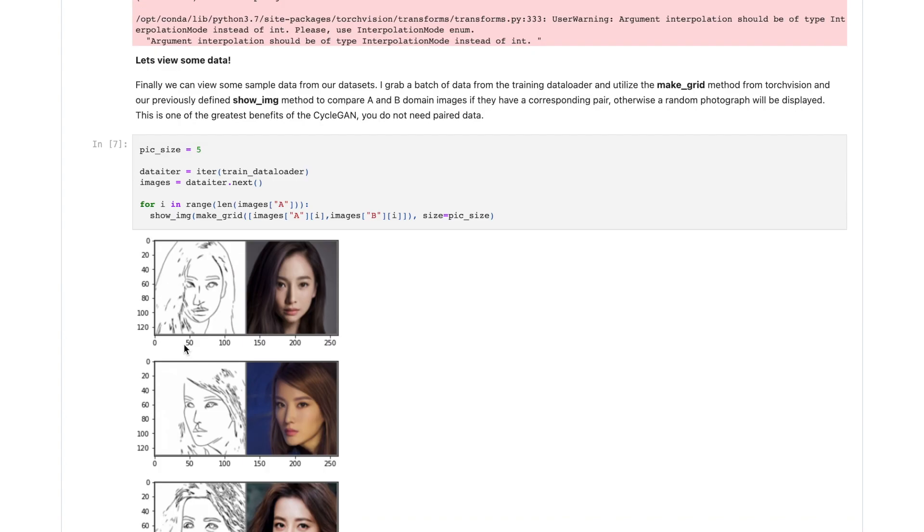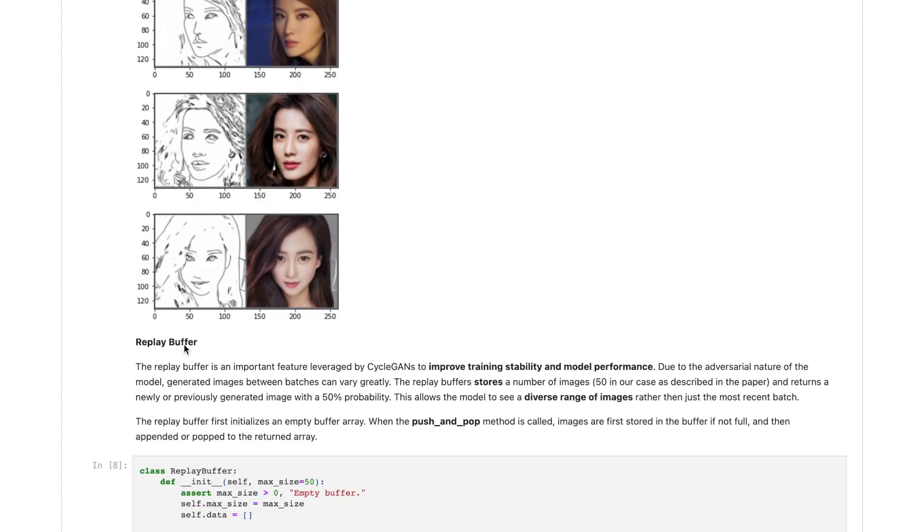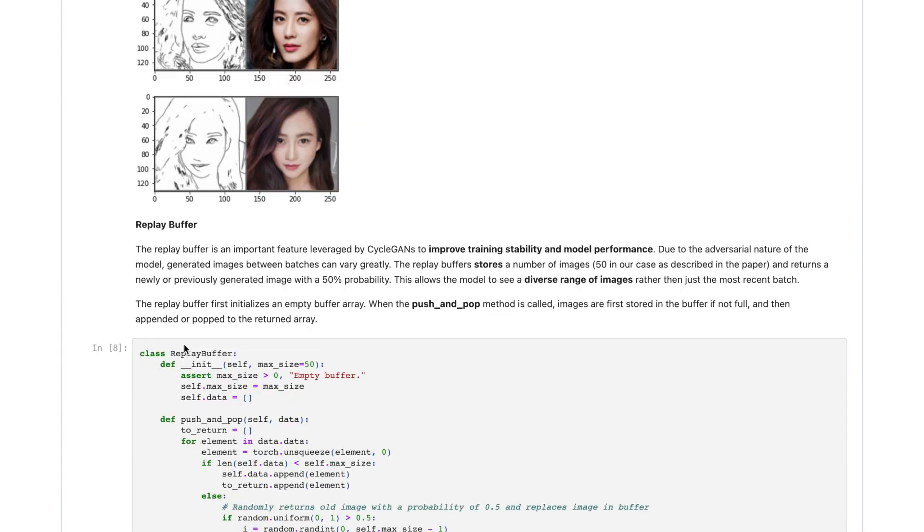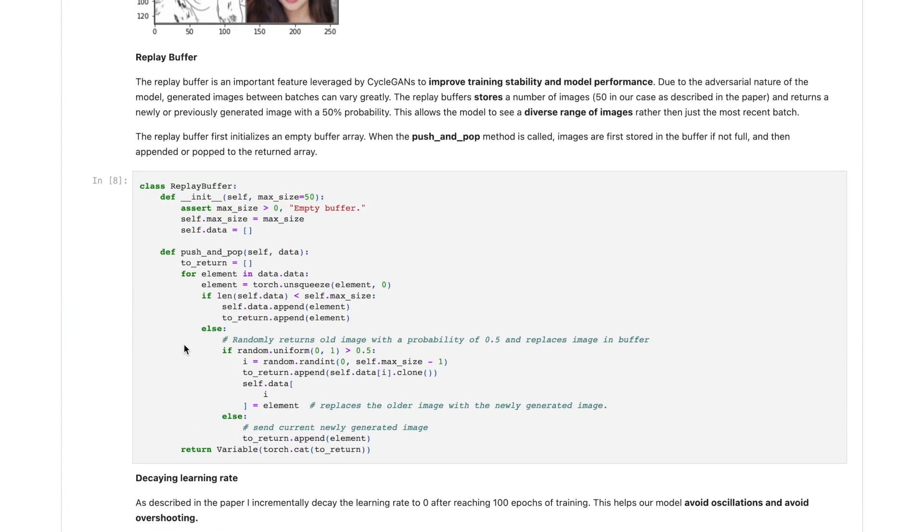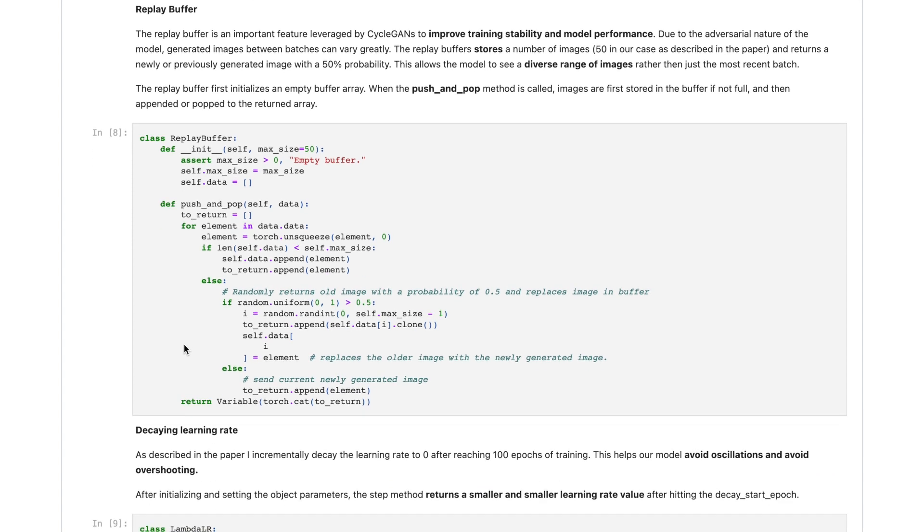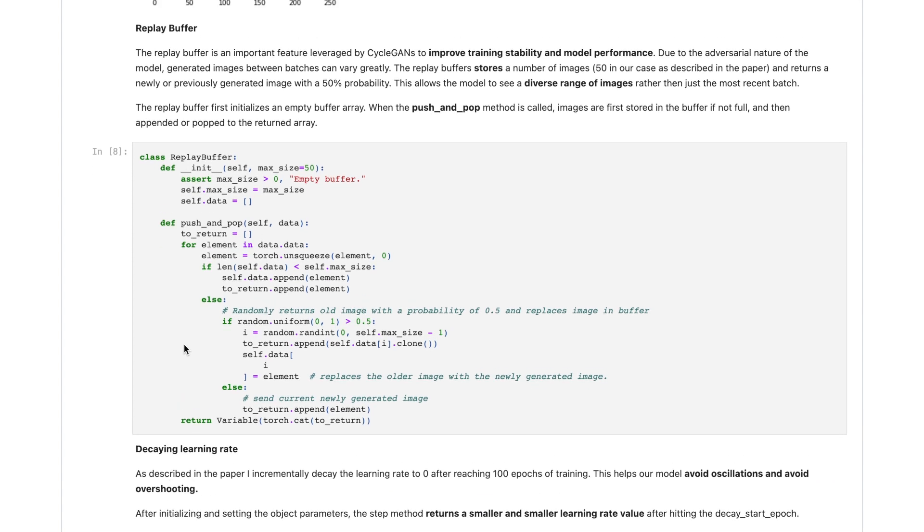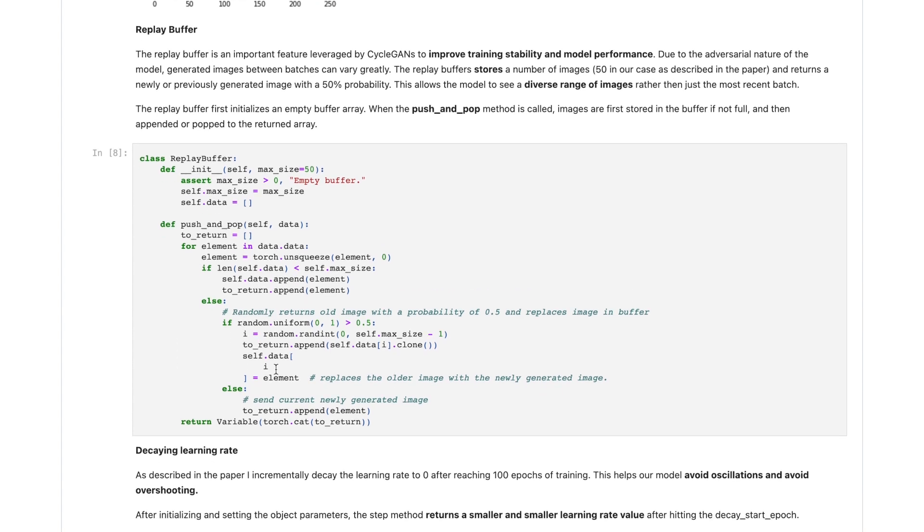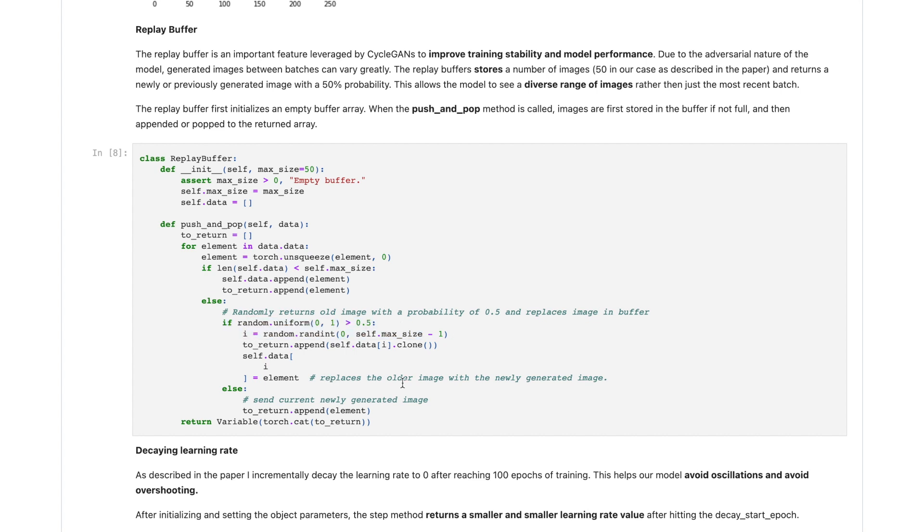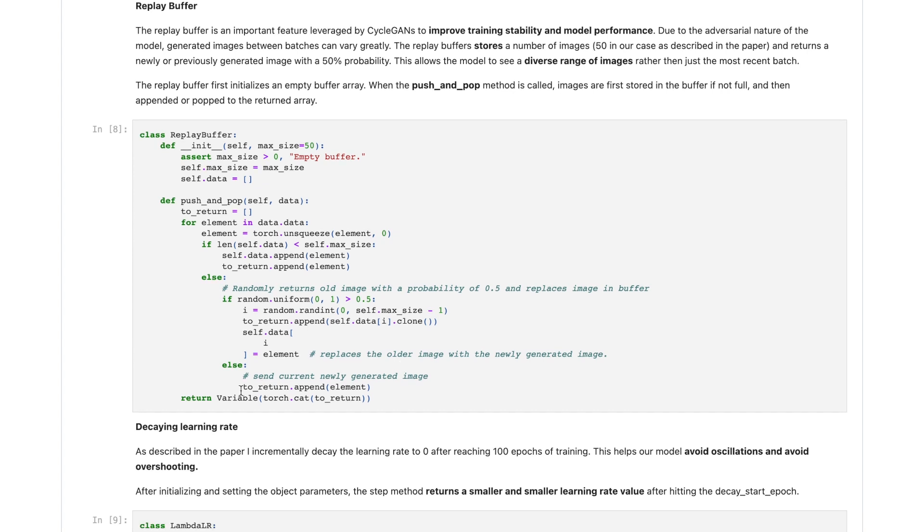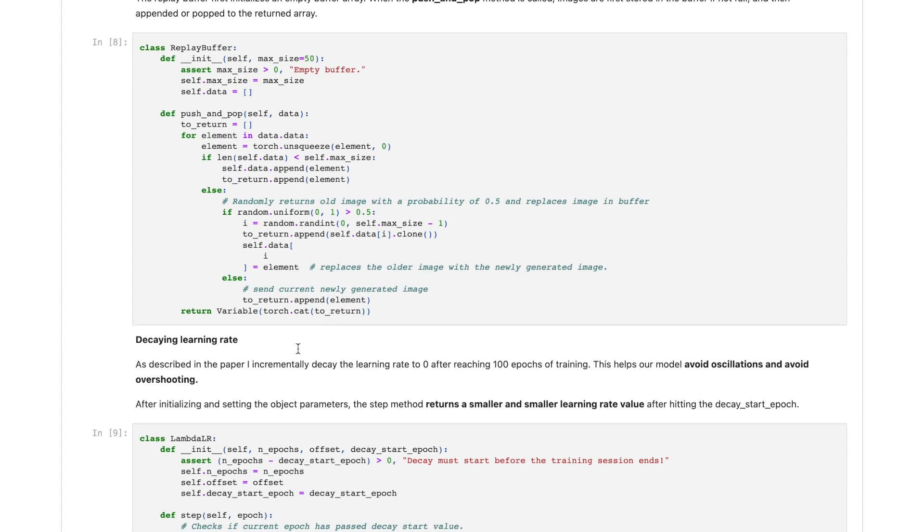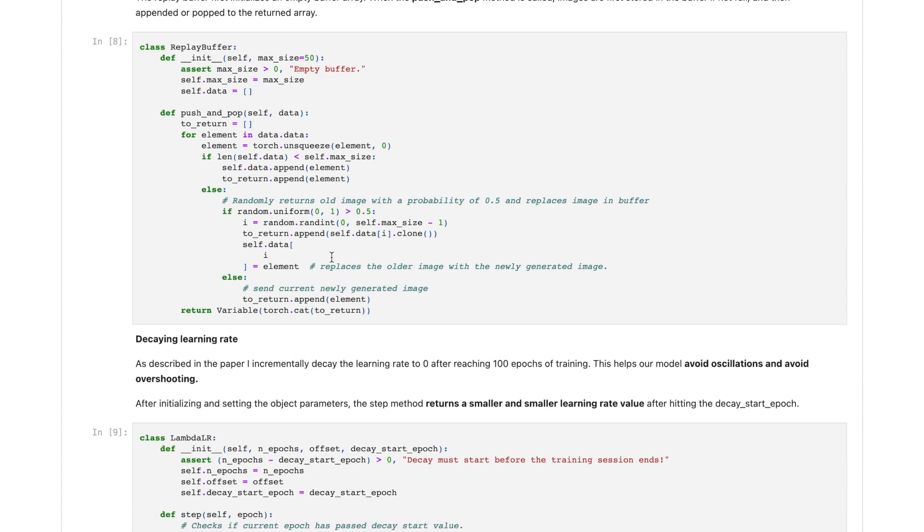This third step was working with the residual data buffer and decaying learning rates. There are a couple different functions that I needed to build out specifically for the CycleGAN, and the first one I built out was the replay buffer. This basically stores the number of images after they are produced - in our case, this will be 50 as described in the paper. When a generated image is requested, a newly or previously generated image with a 50% probability will be returned. By using the buffers, it actually allows the model to see a diverse range of images rather than just the most recent batch and really helps keep the model stable.